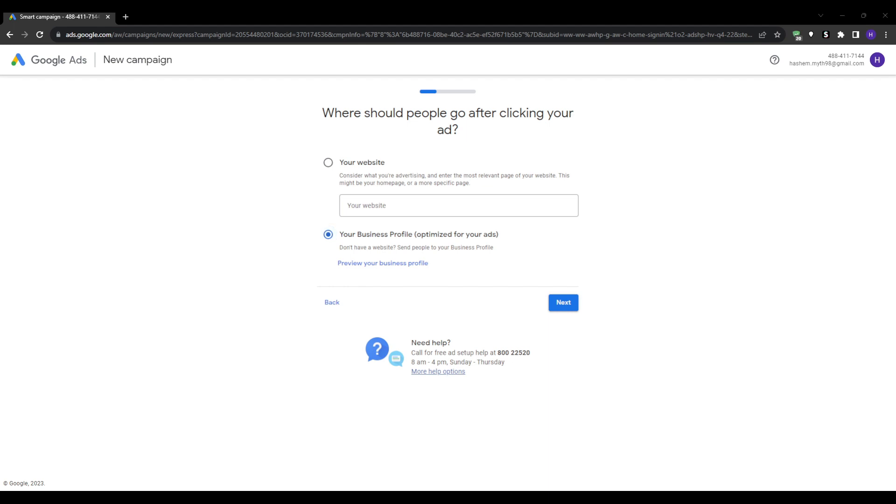You'll need to input the website URL that you want to advertise so people clicking your ads get sent to your site. It'll also then scan your website, which may take a few seconds, and this allows their system to learn more about your business.